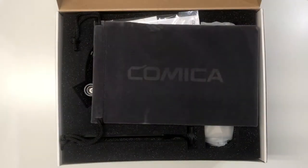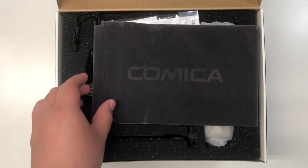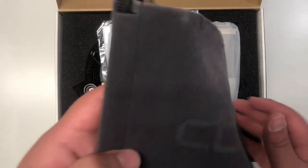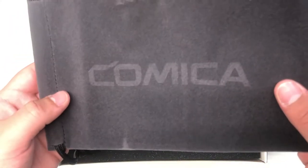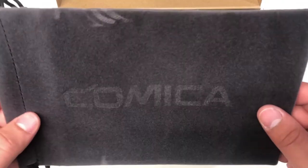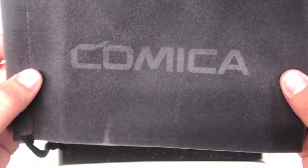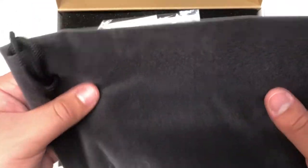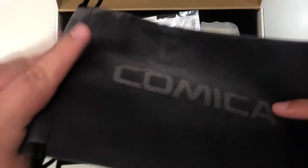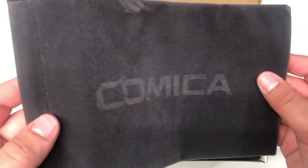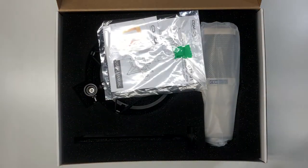One of the first things that we are greeted with is a very nice carrying case. And the material is pretty nice. Everything about it just seems pretty good. It does have the Comica logo, and looks pretty good overall.